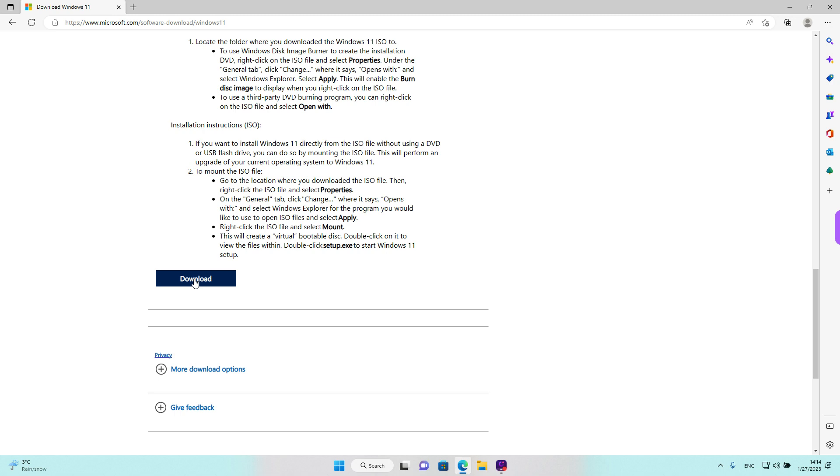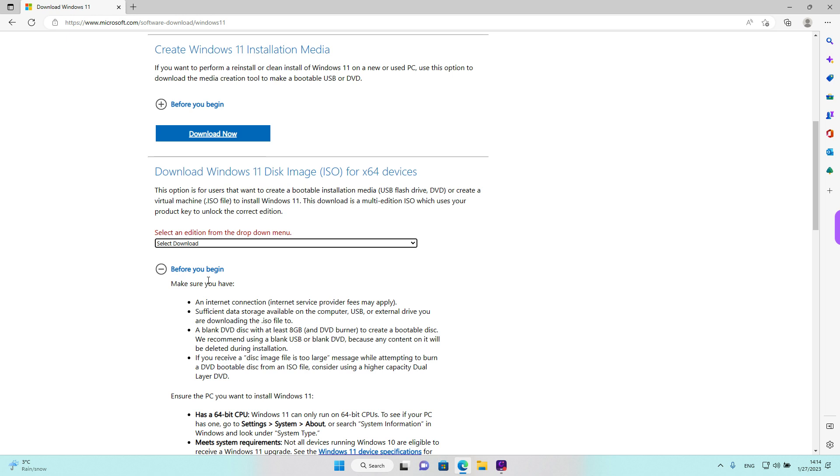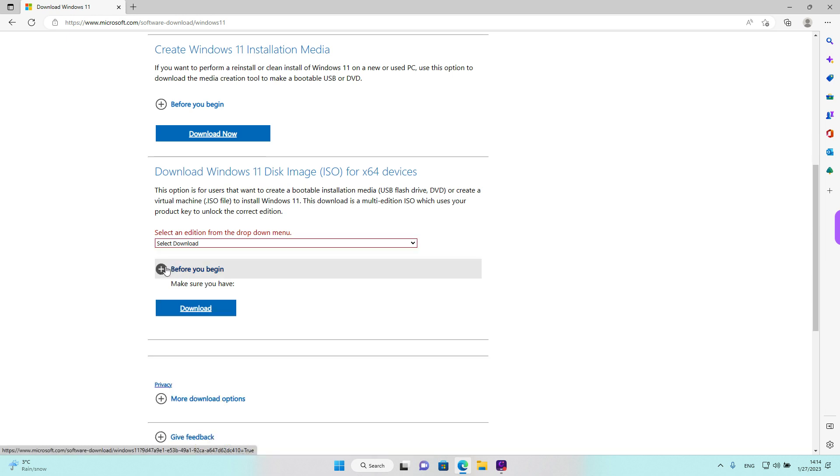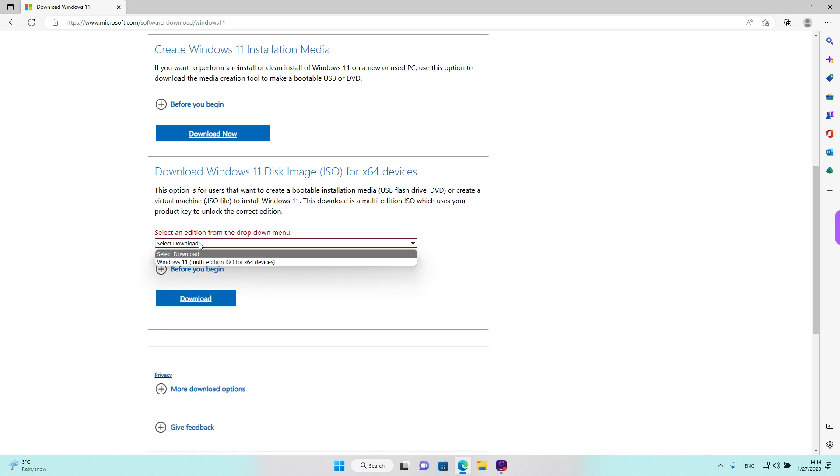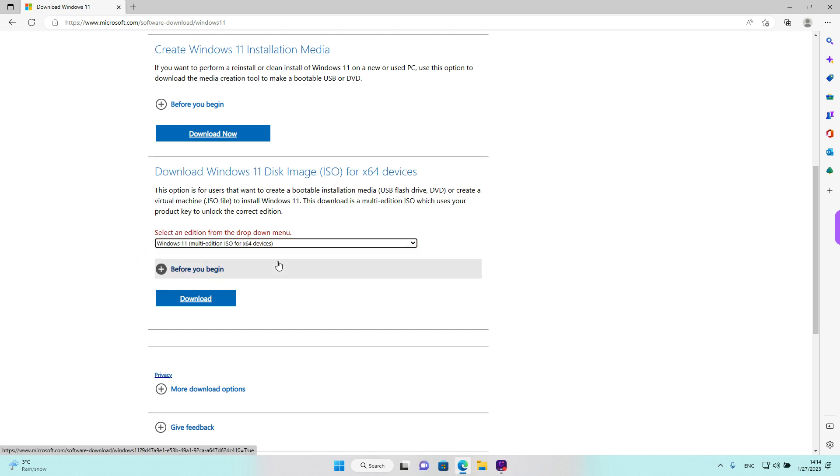And now we have the download link. So I am just going to left click on the link to download. Sorry, first we need to select an edition over here. There is only one at the moment. And now left click on download.